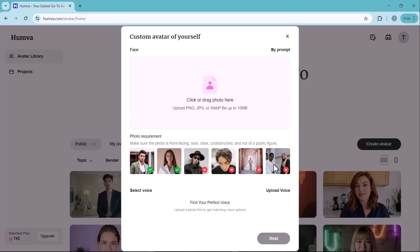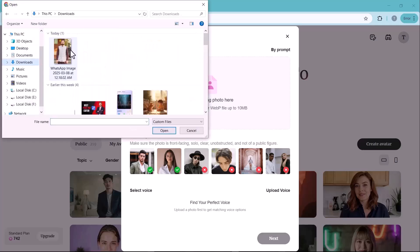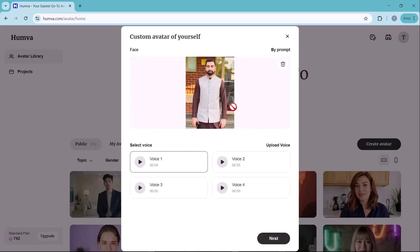The image should be in PNG, JPG or WEBP format. The file size must be under 10 megabytes. The photo should be front-facing, clear and without obstructions. To get the best result, use a high-quality portrait where your face is well-lit and visible. Once your image is uploaded, the next step is to choose a voice for your AI avatar.